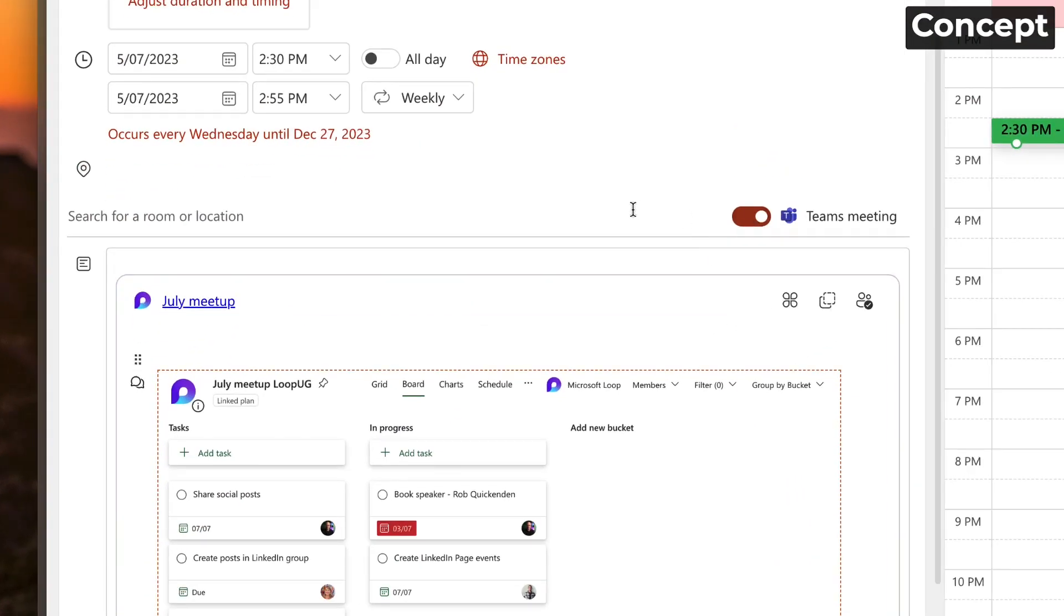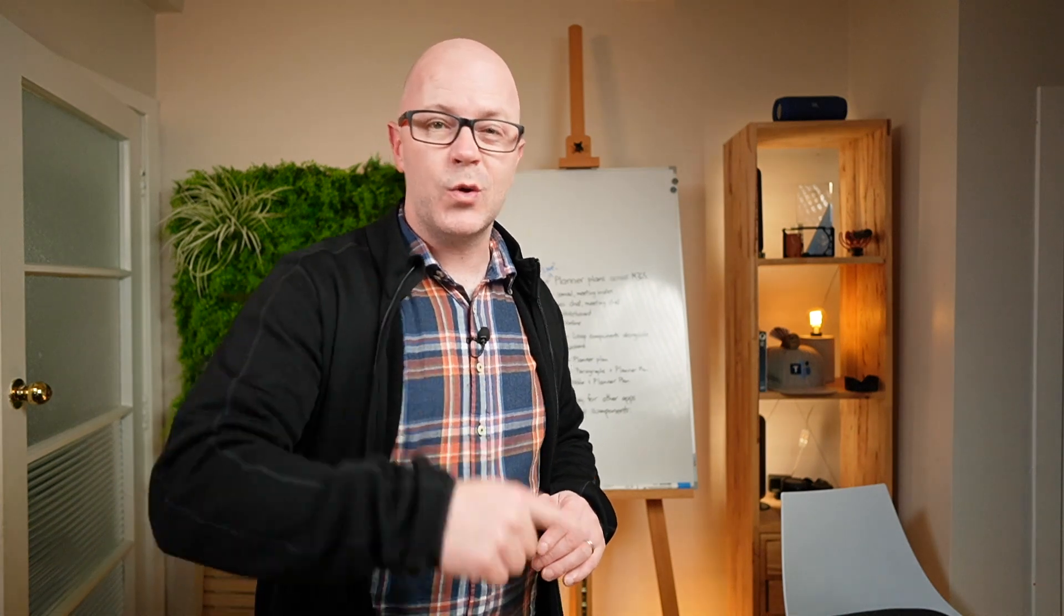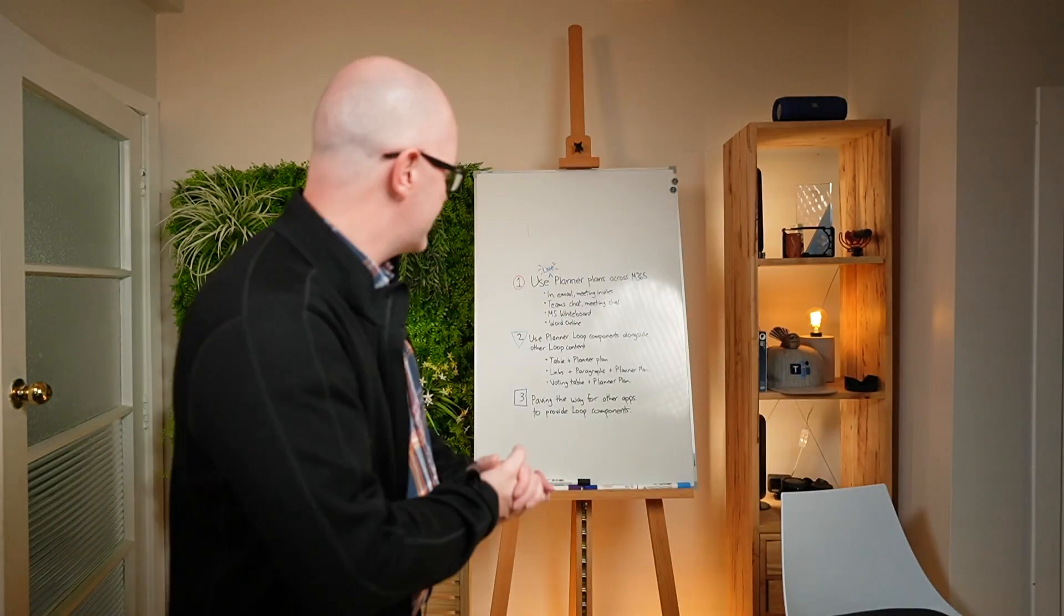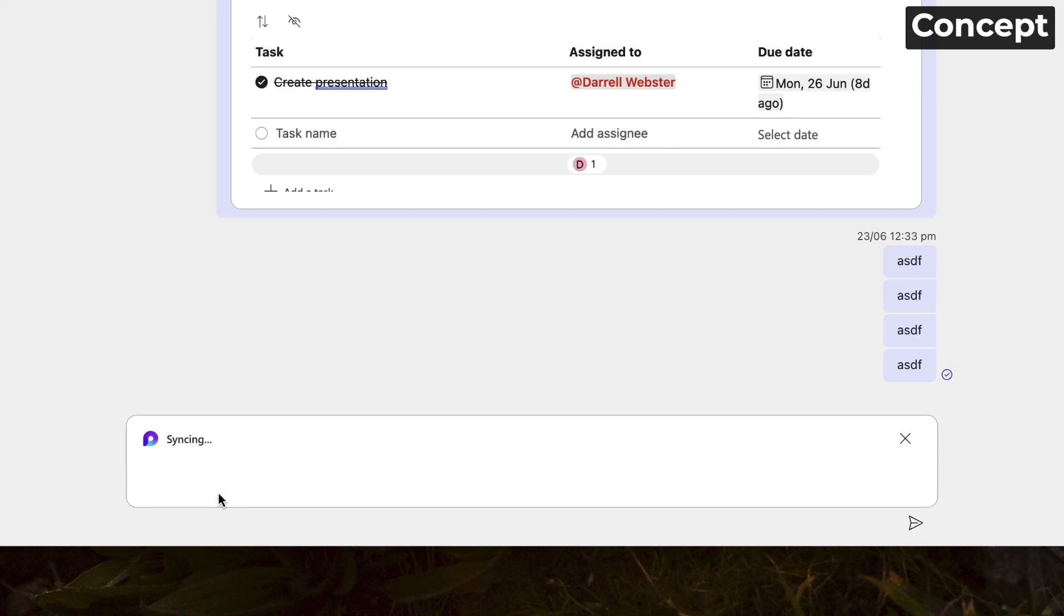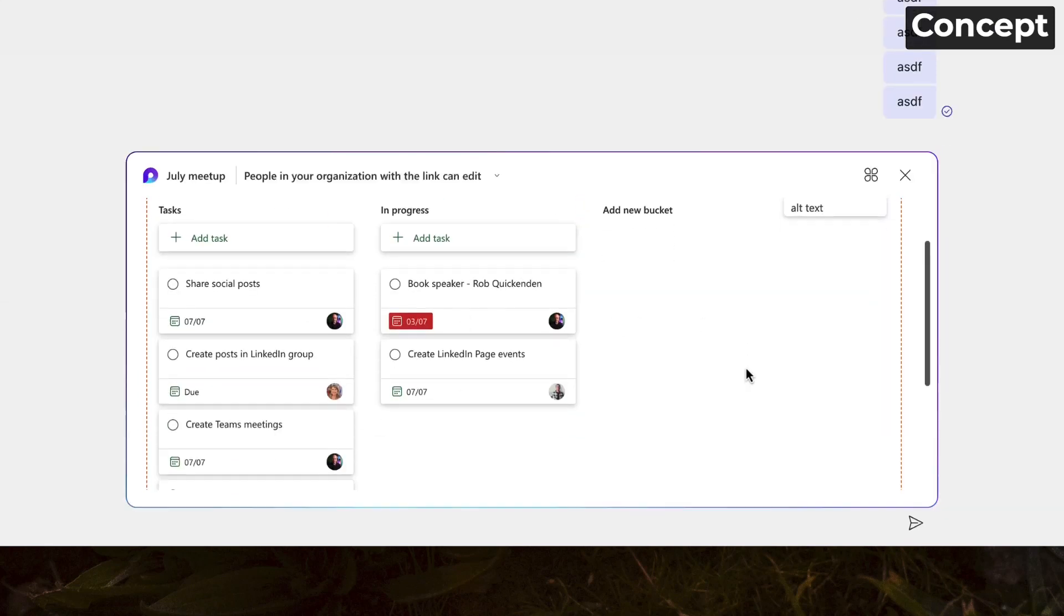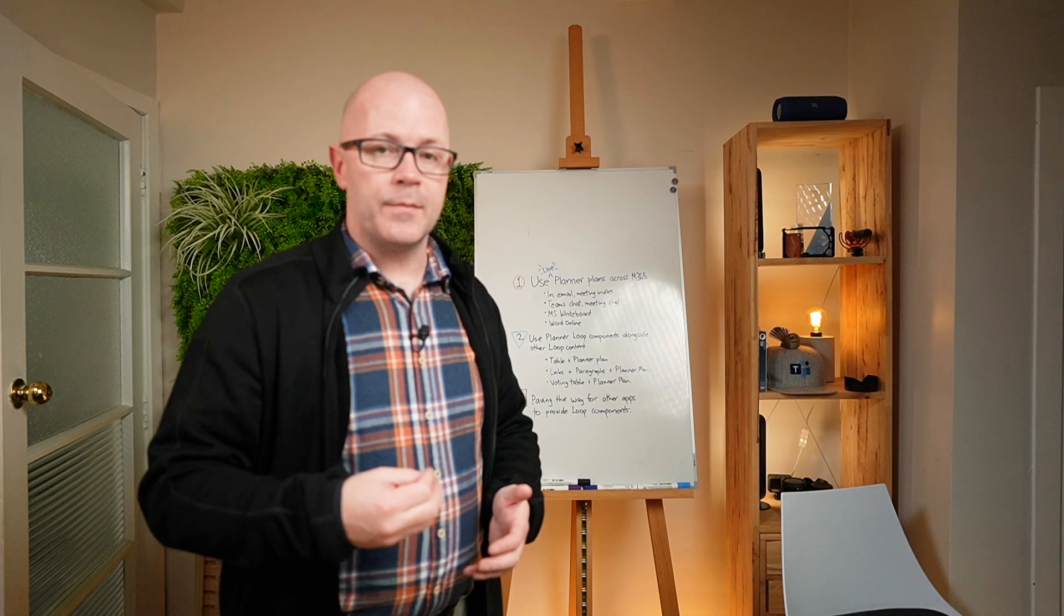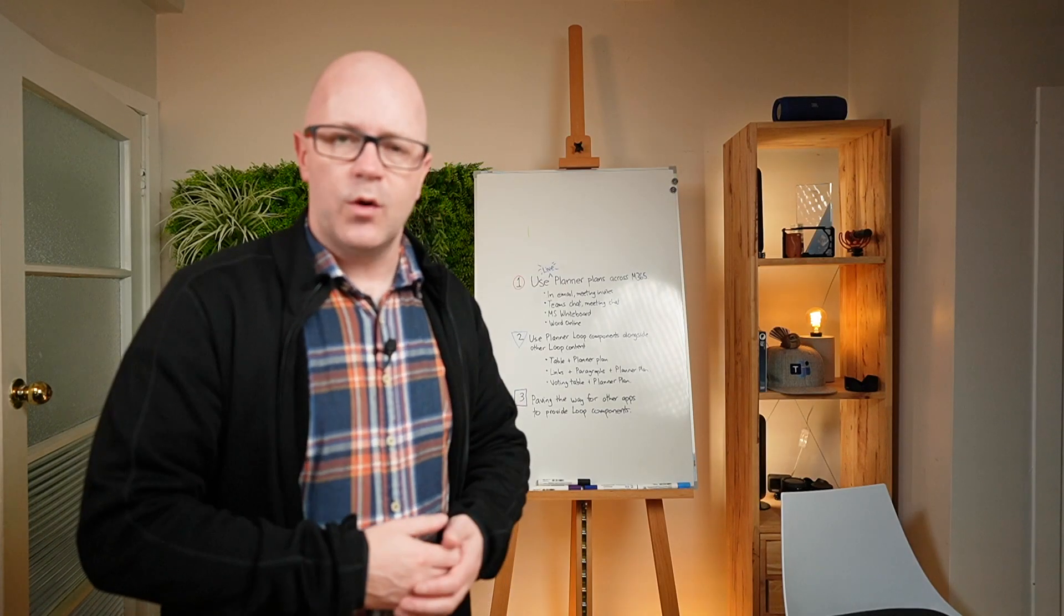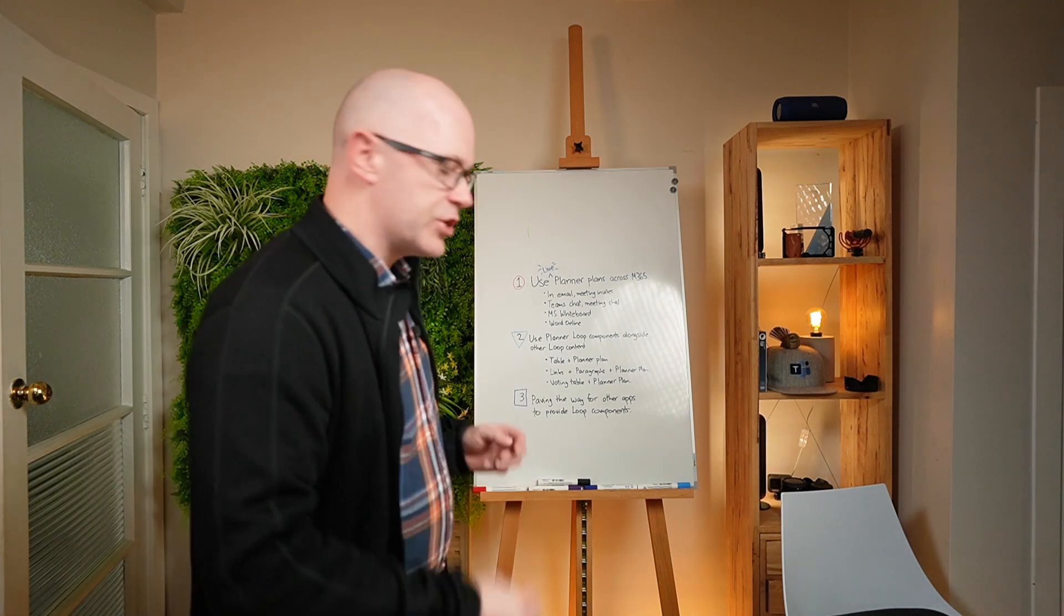Imagine being able to embed a plan into a recurring meeting that you all need to refer to. It's there, attached to the meeting invite. Teams chat and meeting chat, of course, being able to bring that in there. I'm also wondering what it's going to look like when you get notifications from assignments for Planner and whether it's going to also bring something through into Loop notifications.